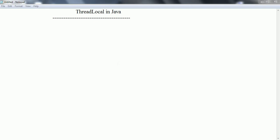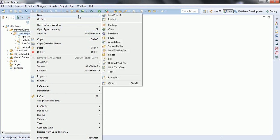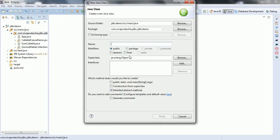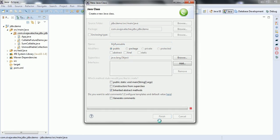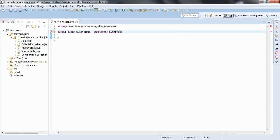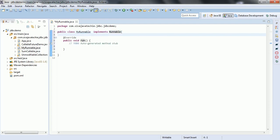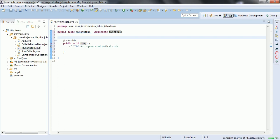Let us go ahead and see with an example how ThreadLocal class works and what are the real-time use cases when we can use the ThreadLocal class. First, let us create a thread by implementing the Runnable interface. The class name I am providing is myRunnable, and it implements the Runnable interface and we have to override the run method. Now first let us see how we can initialize or create the ThreadLocal object.